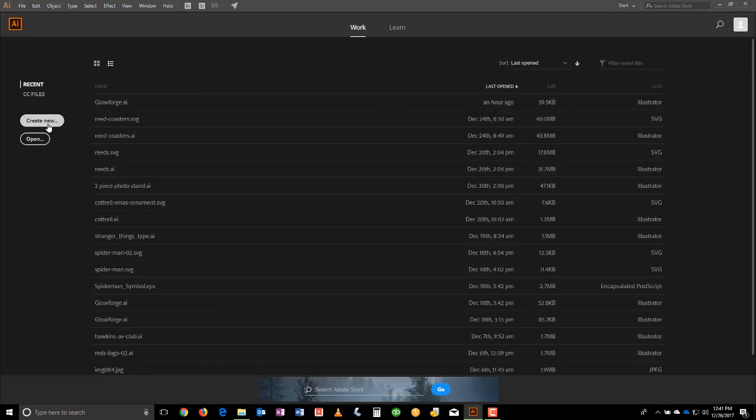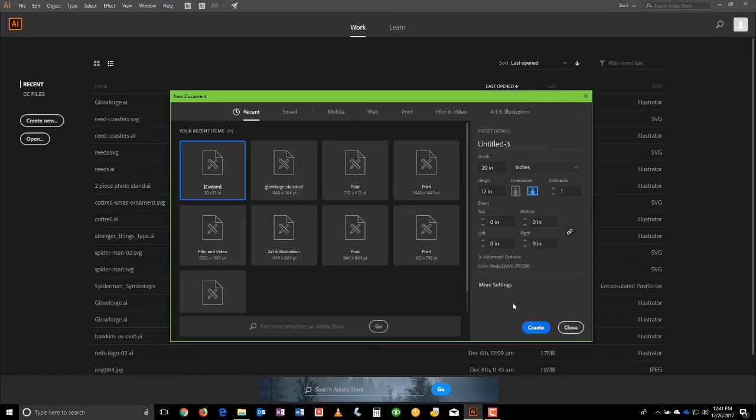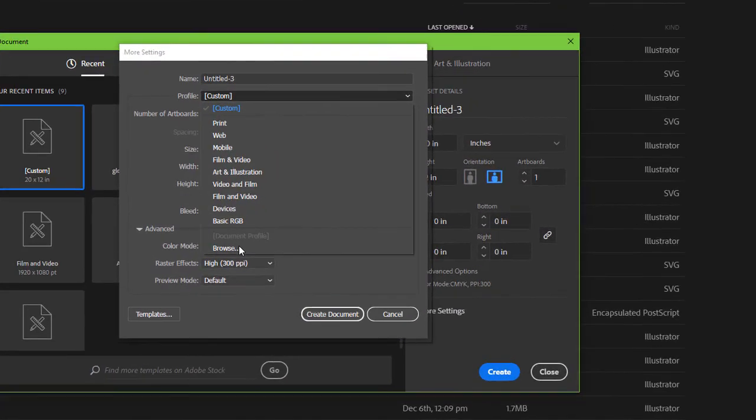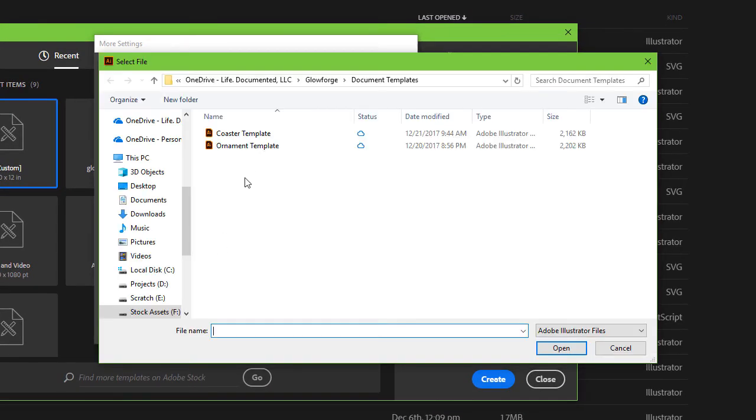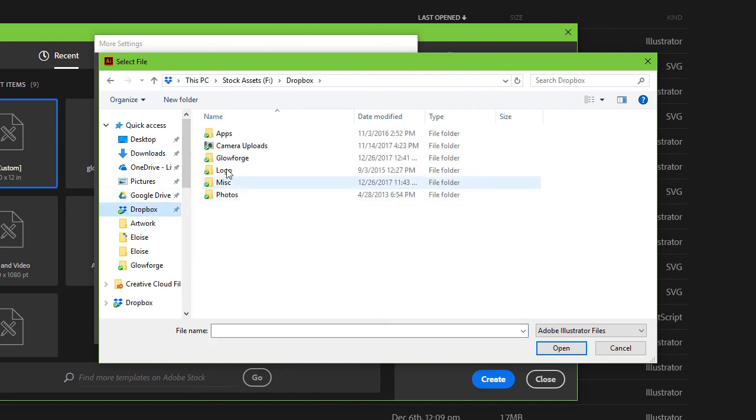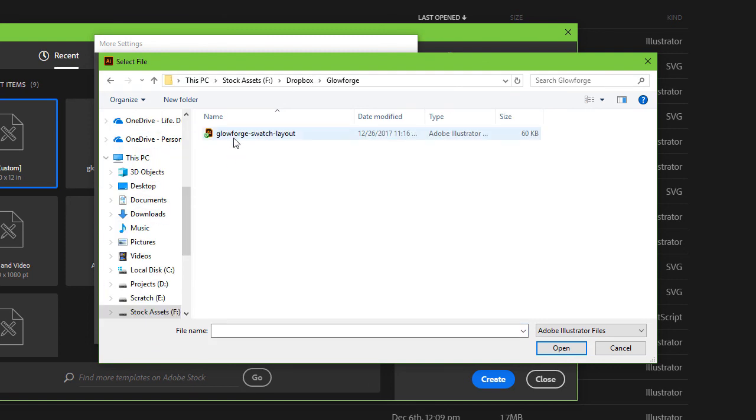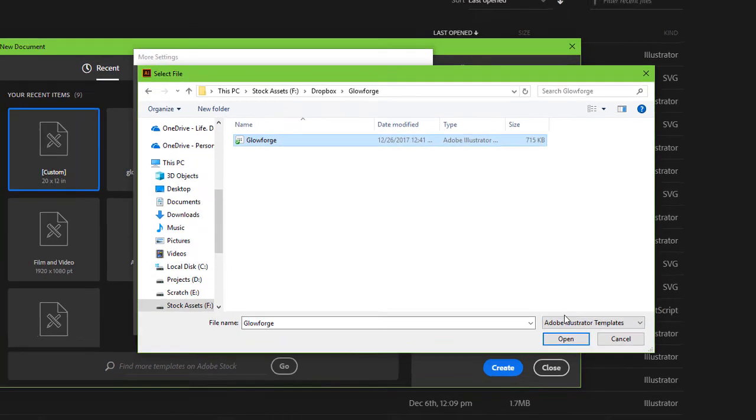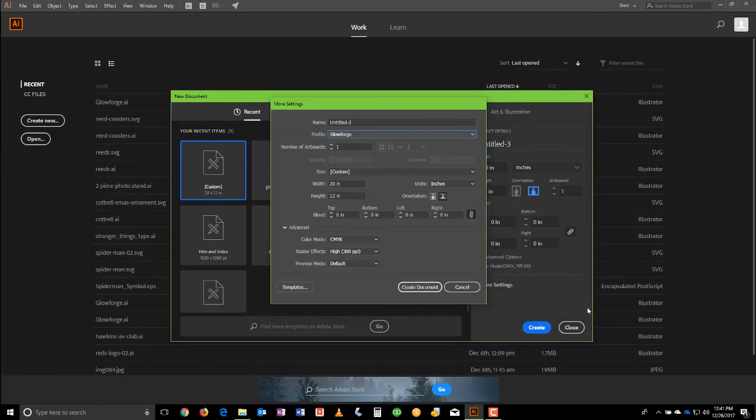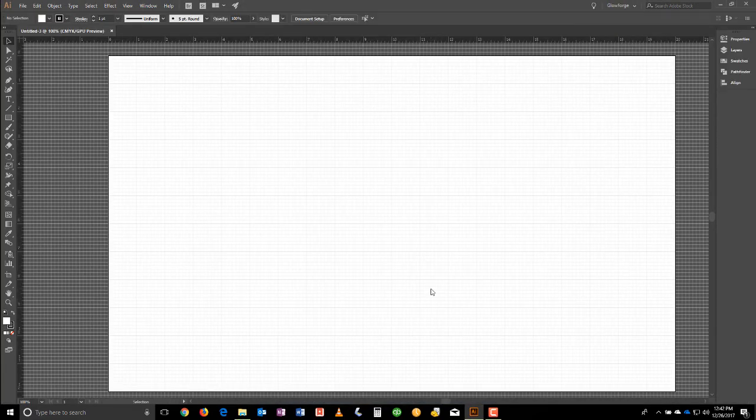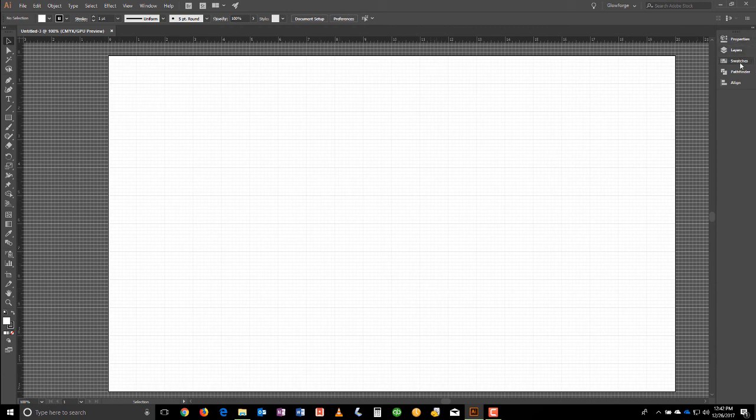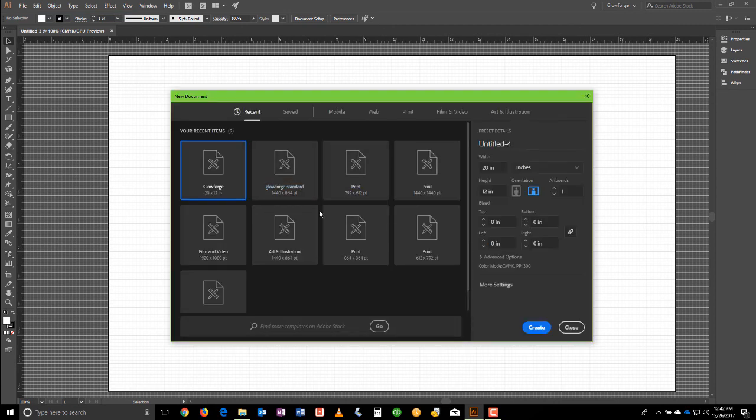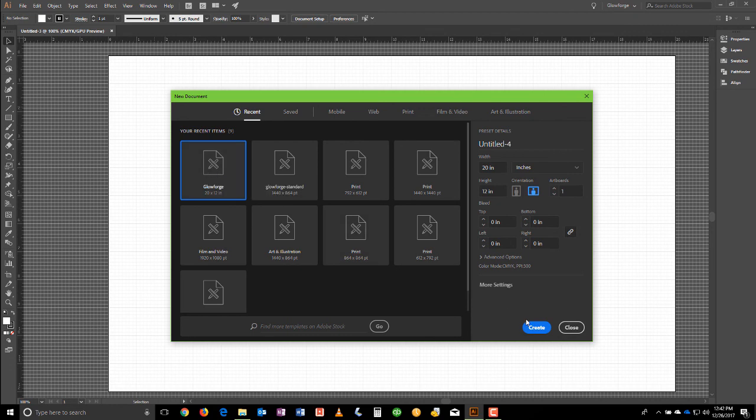So now, if we're ever going to create another new document, we can go to More Settings, go to Profile, Browse. Go to that location where you saved your template. We don't see it, obviously. So we need to go to this drop-down, hit Adobe Illustrator Templates. And there we see the Glowforge template. Open. Create document. And now we're going to have the document with the grid and everything. The properties, layers, swatches, Pathfinder alignment. All in order. Everything's here that we need. All right. So from now on, if we go to create a new document, we're going to see the Glowforge is ready for us. Ready to go. Boom.